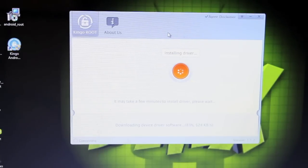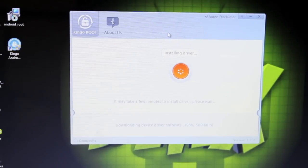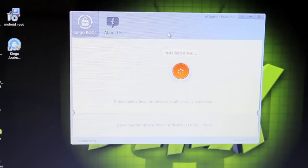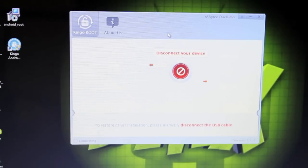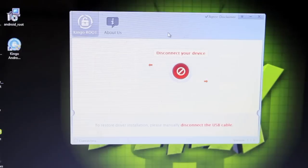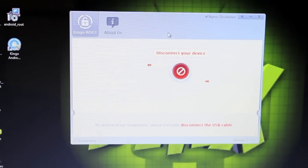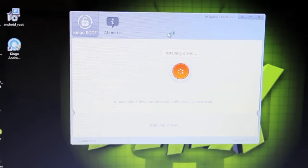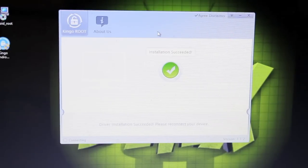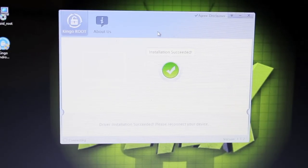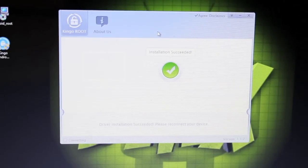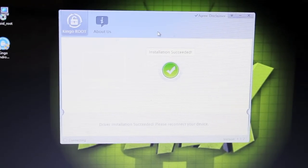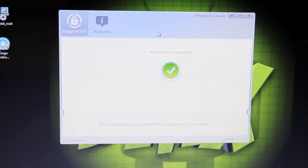Once you open up Kingo and connect your device, it should begin to download the device driver software. Just give it just a few moments to do that. It's telling us to disconnect our device. We'll disconnect it and it will continue the process. When it finishes downloading and installing the drivers, it'll say that it has succeeded and to reconnect your device. We'll go ahead and reconnect the device now.